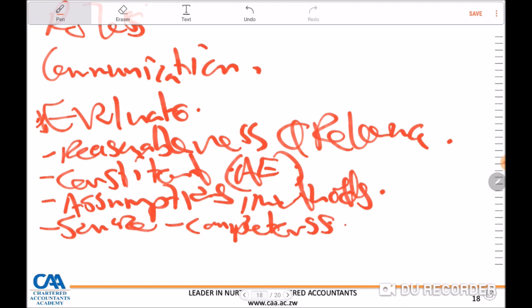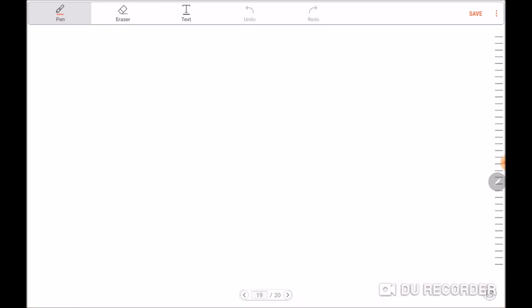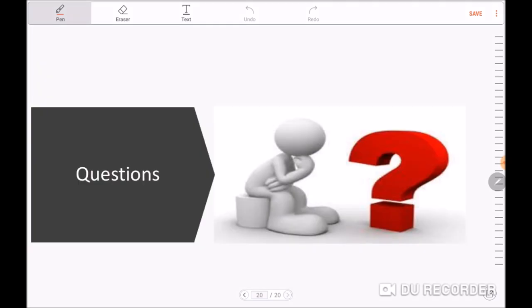These are some of the aspects and items the auditor is expected to take into consideration when making a decision to make use of the work performed by the management's expert. Thank you so much for being part of this tutorial. I hope it assisted you. Should you have any questions, please feel free to get in touch or book for a consultation. We are here to help you. Thank you.